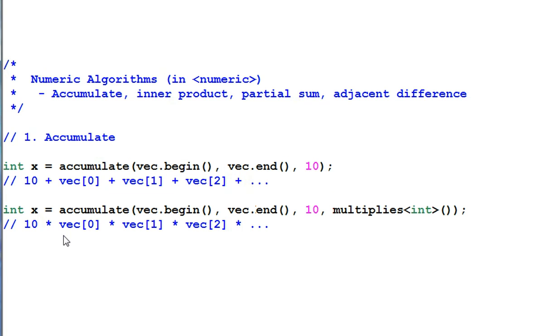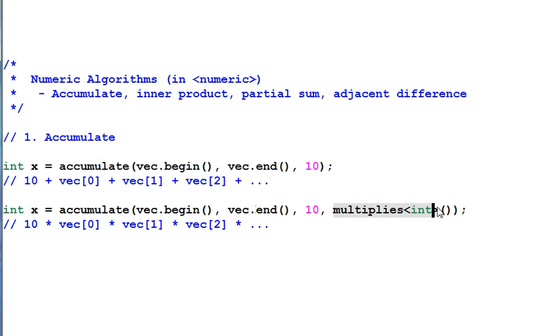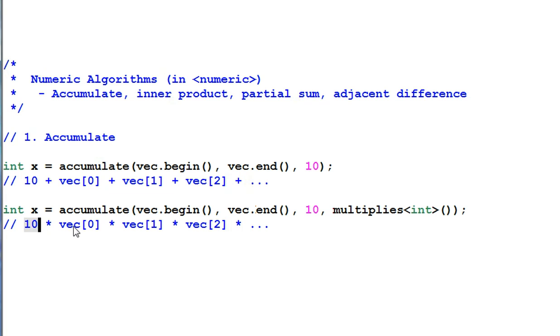The generalized form of accumulate allows you to provide your own operation. In this example, I'm providing multiply. So the resulted operation is 10 times VAC0 times VAC1 times VAC2, etc.